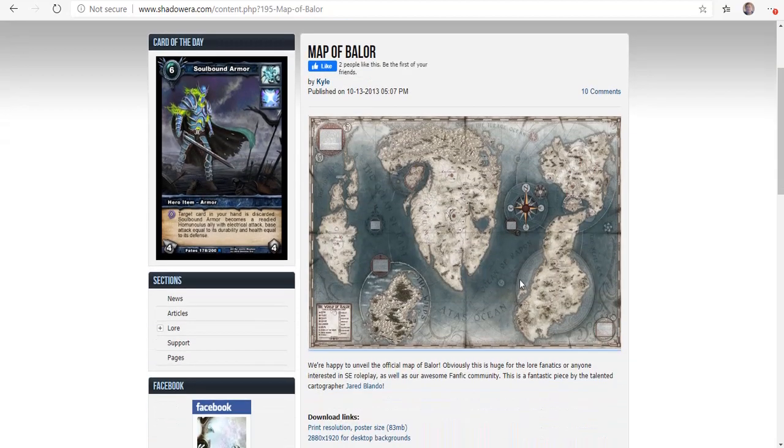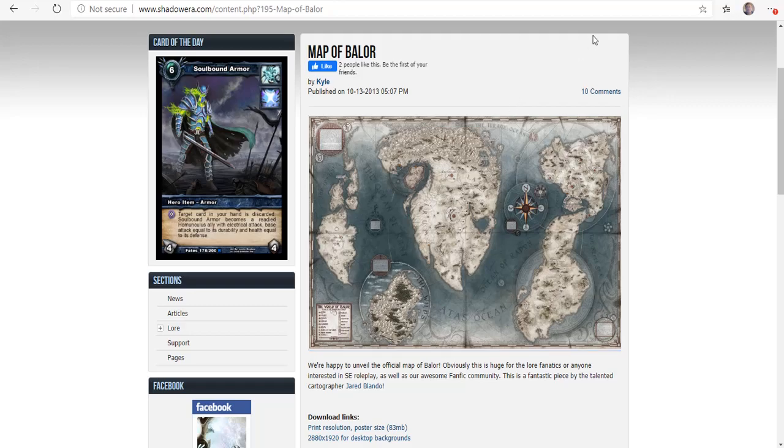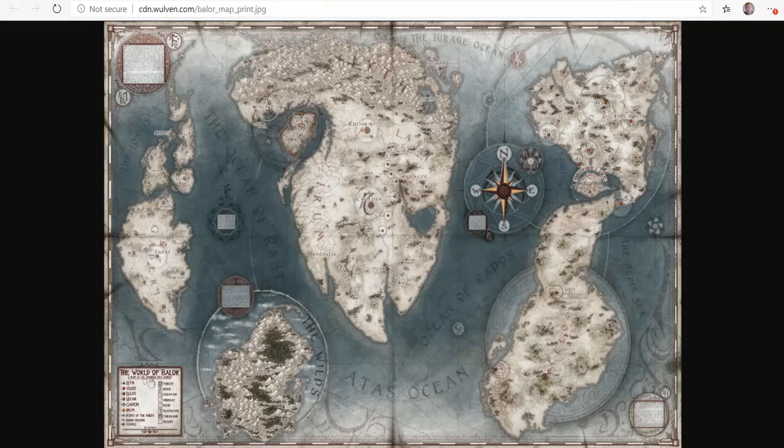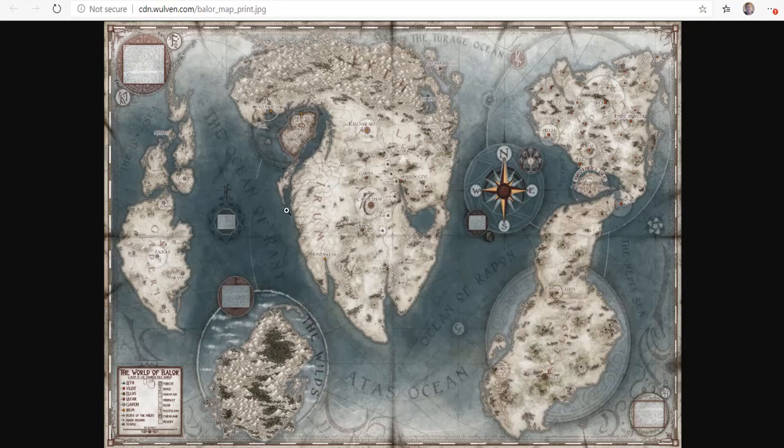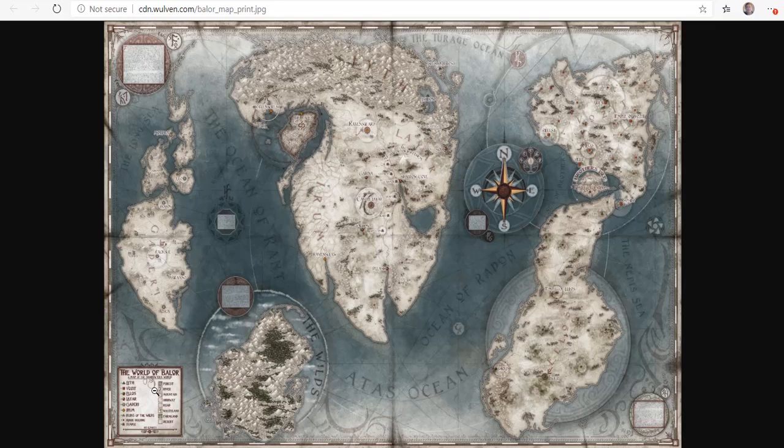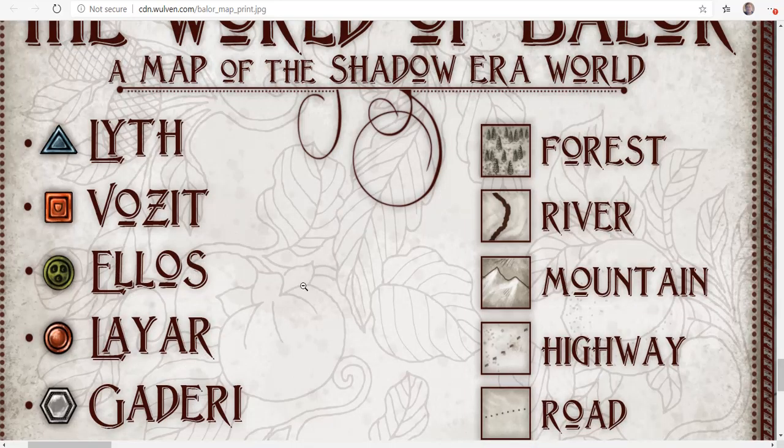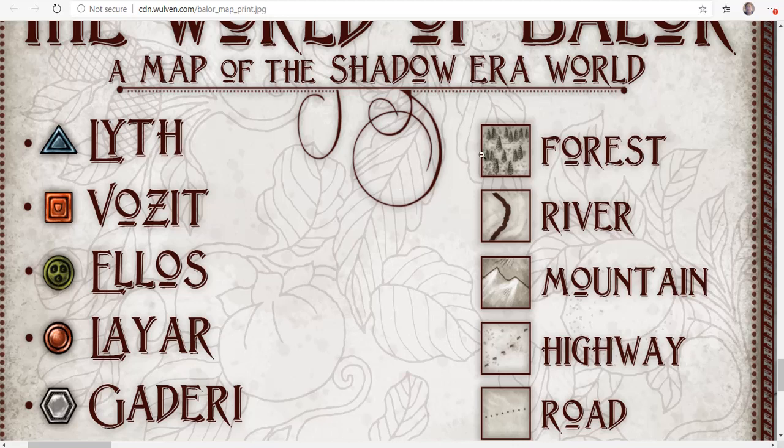They actually have a huge map. I took the liberty of downloading the map. If we click down here, you can see that there are different connotations - forests, rivers, mountains. The thick dashed lines are the highway and then small dots are roads.